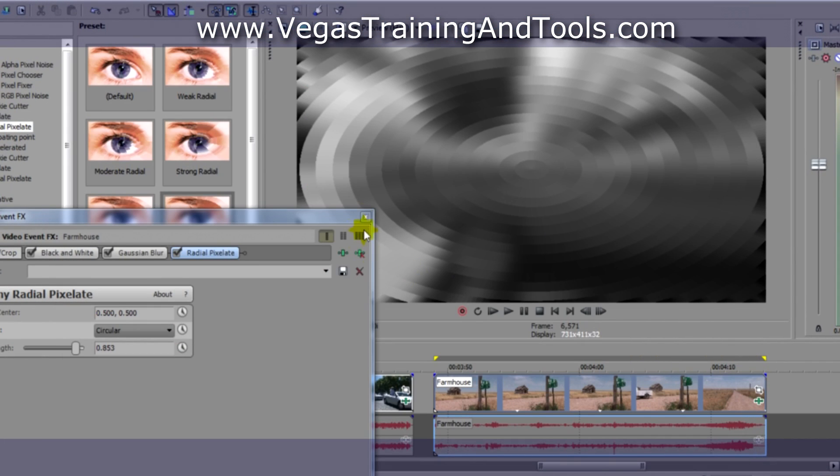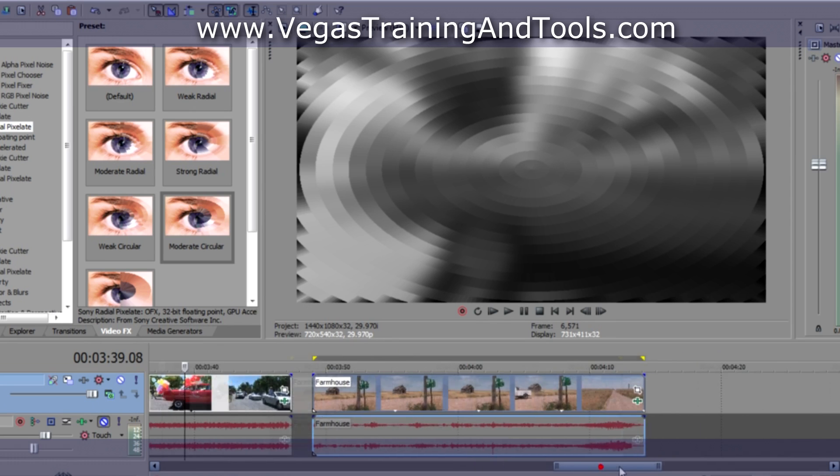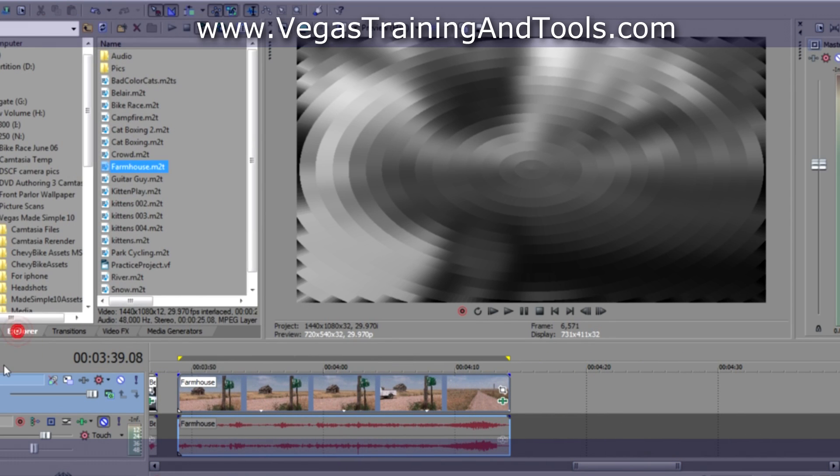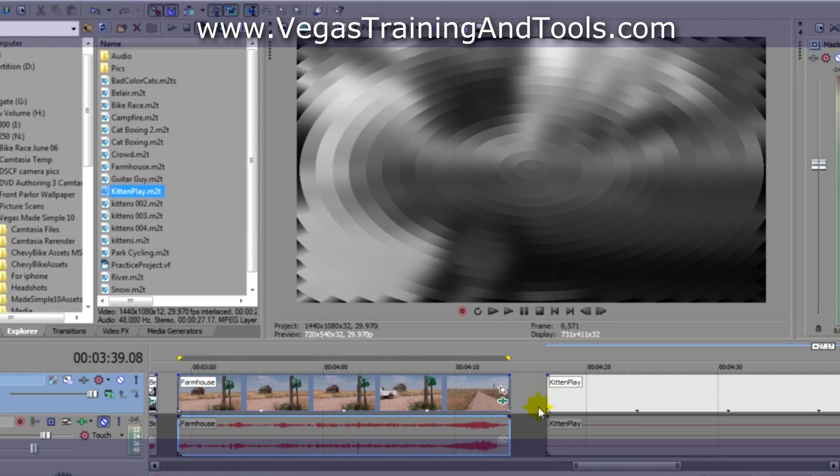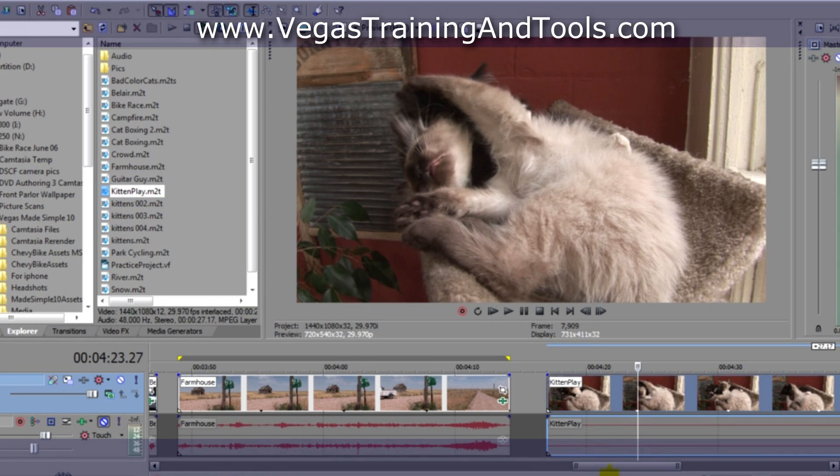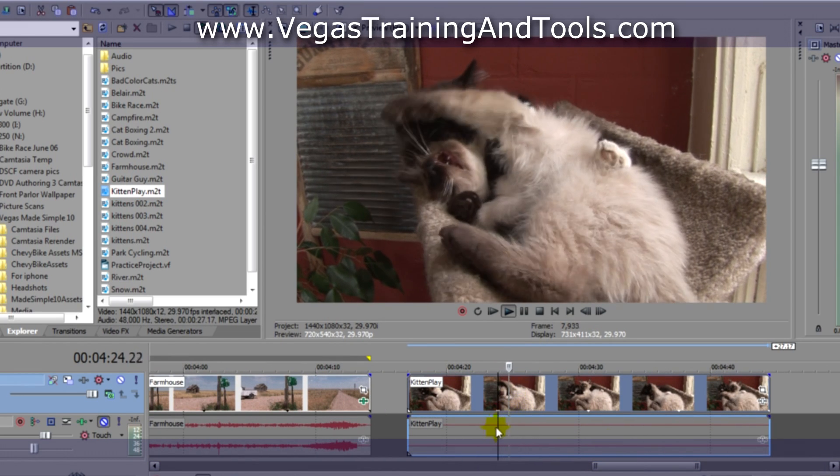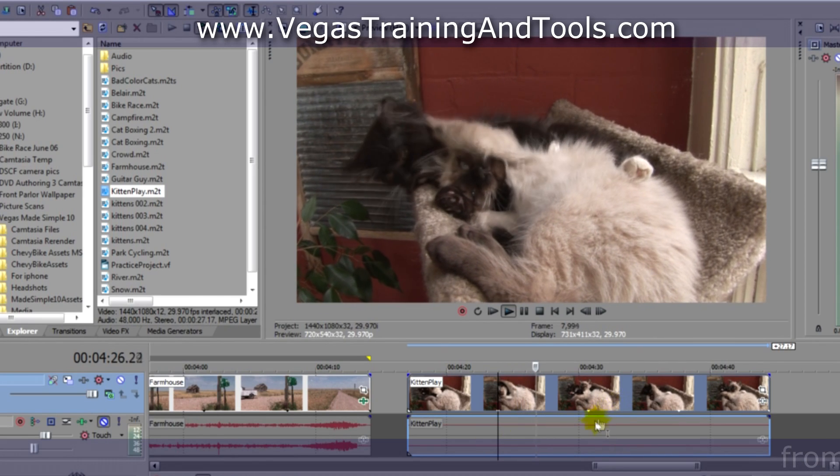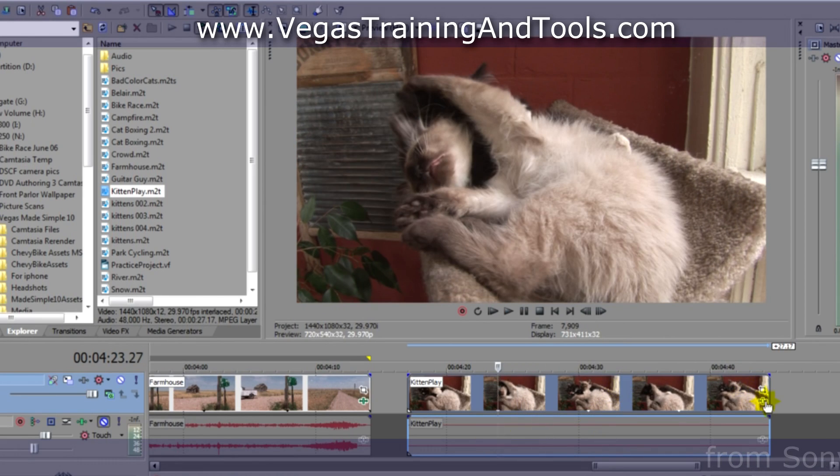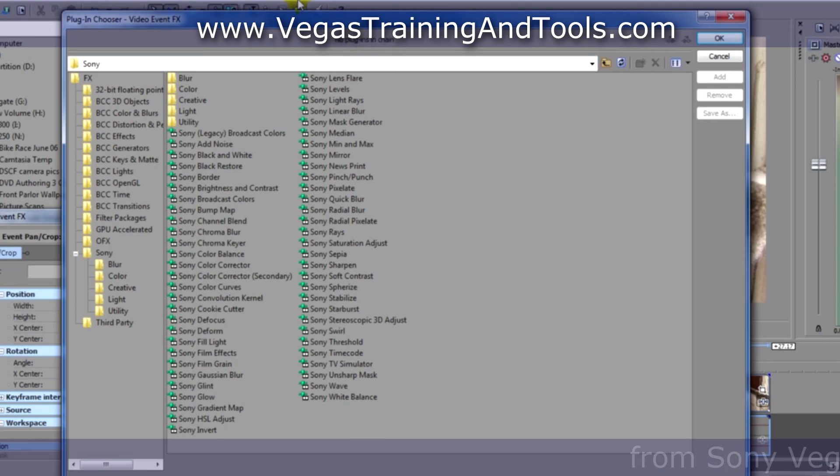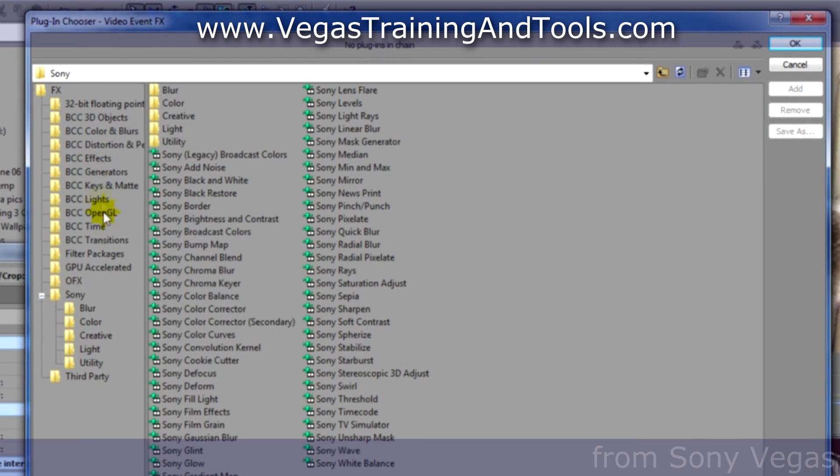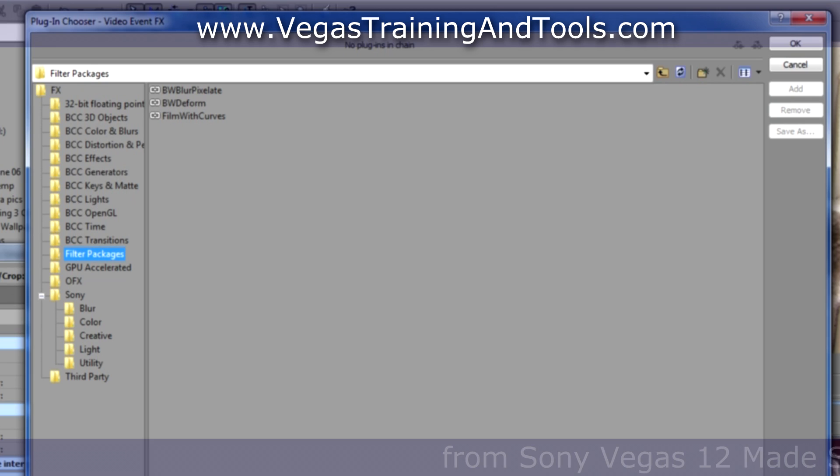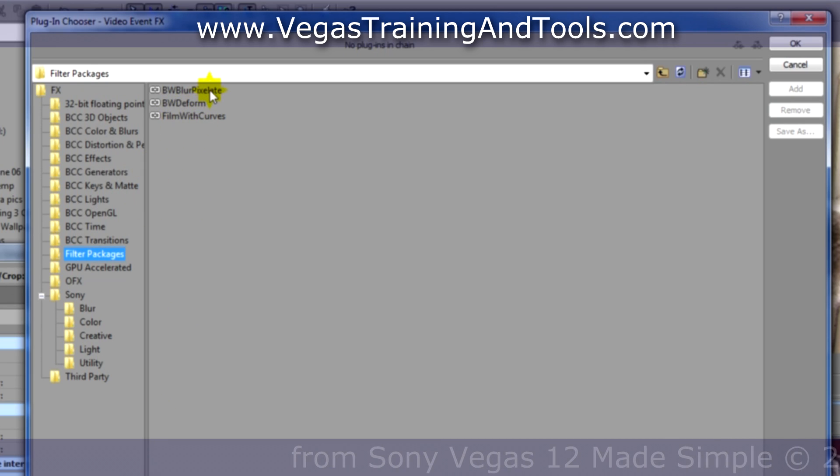Let's close this and add another piece of video here. Yes, it's the kittens. So let's go to the plugin chooser, and let's find a folder called Filter Packages. I'll double click on that, and amongst the choices here, BW blur pixelate.